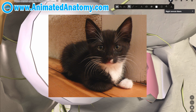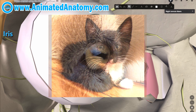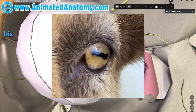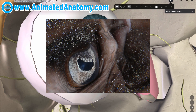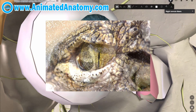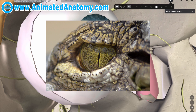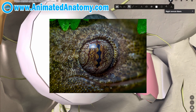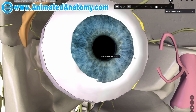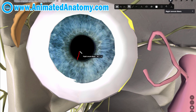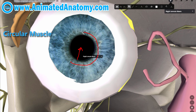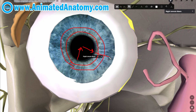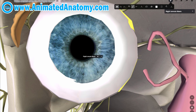Cats have vertical slit pupils. Goats have horizontal rectangular pupils. Stingrays have crescent pupils. Crocodiles have vertical slit pupils. Cuttlefish have V-shaped pupils. Geckos have string-of-pearls pupils. Humans have round pupils. The constriction of the pupil is accomplished by the circular muscle within the iris.